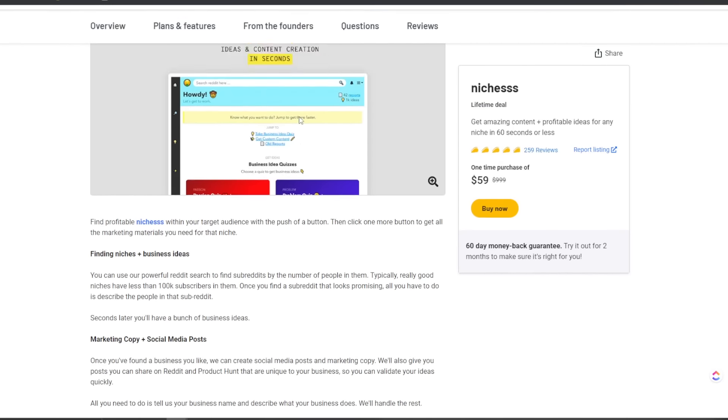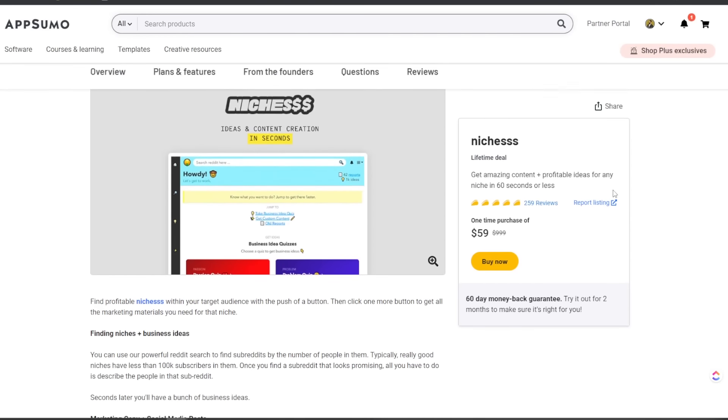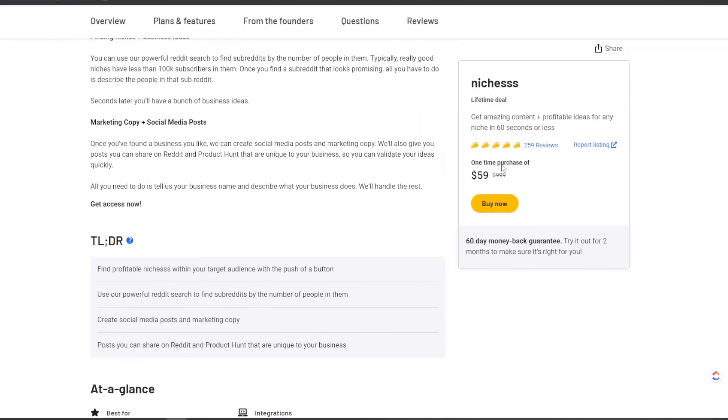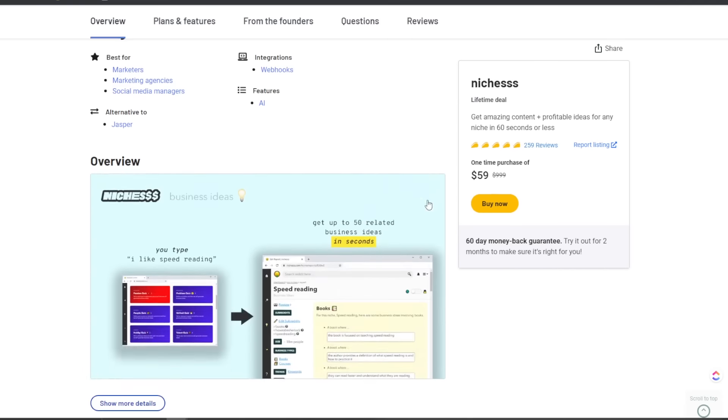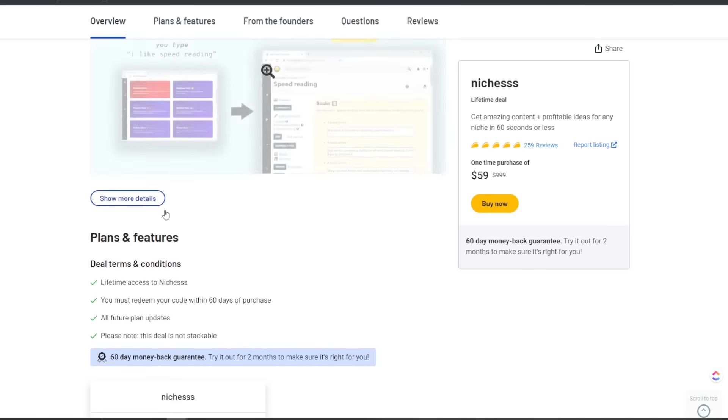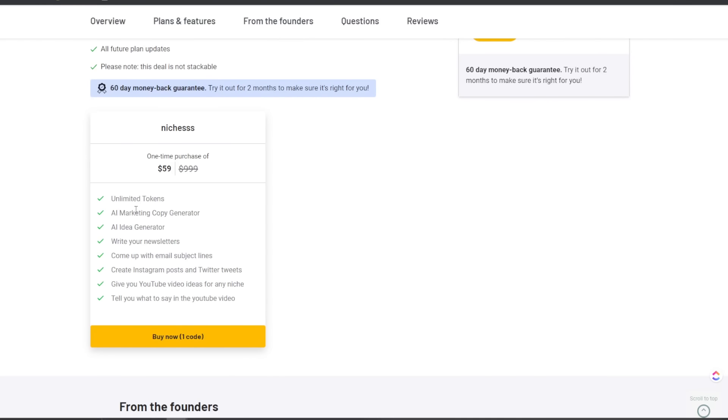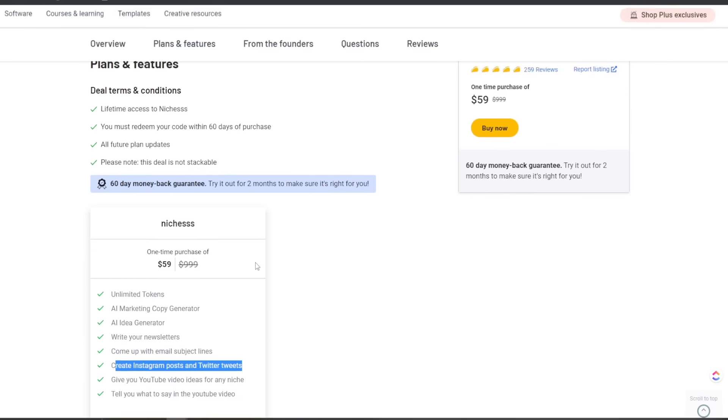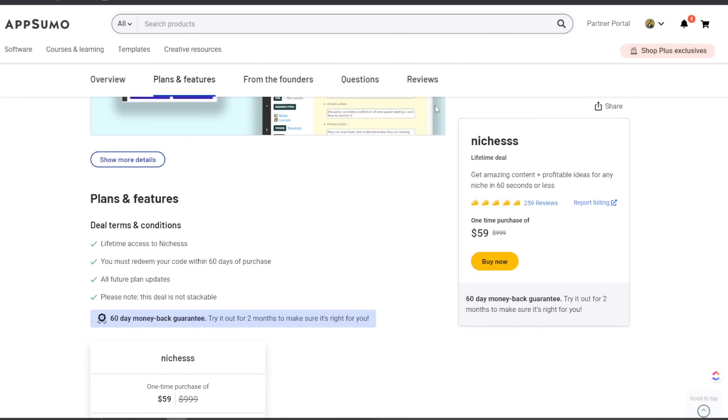I actually already have Niches. So let's actually go to the login. I'll also show you on AppSumo. It is listed for the same amount. So you can see on AppSumo, it has a lot of five star taco reviews with over 259 reviews. It's an alternative to Jasper and you can see the lifetime deal unlimited tokens, AI marketing, copy generator, Instagram posts, Twitter tweets, etc.